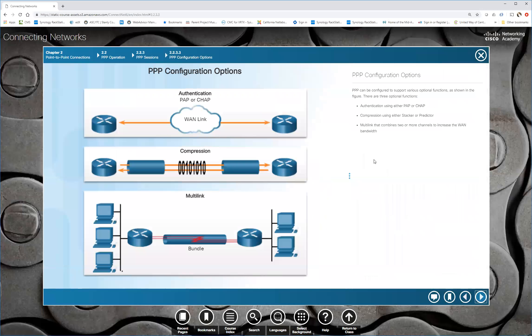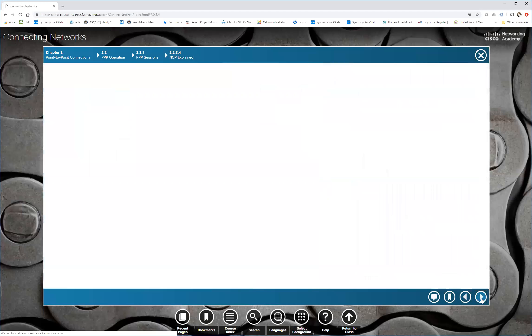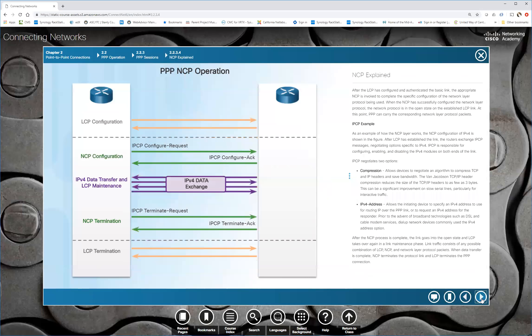So here's some of our options again, authentication, compression, and also you can do stacker or predictor. Predictor uses less memory. Whereas stacker's, and again, it's just a way of doing that. So here we have our different IPv4 data exchange before doing IPCP. Any questions about these establishment? Corey, you're good. Basil, Elizabeth? Yes. Okay. I'm good.